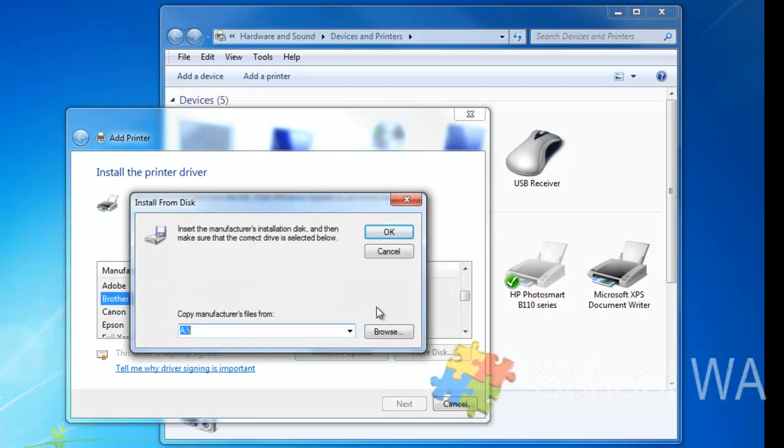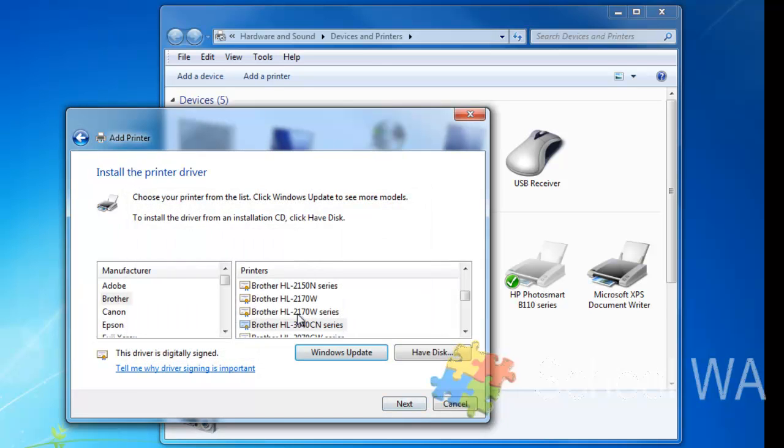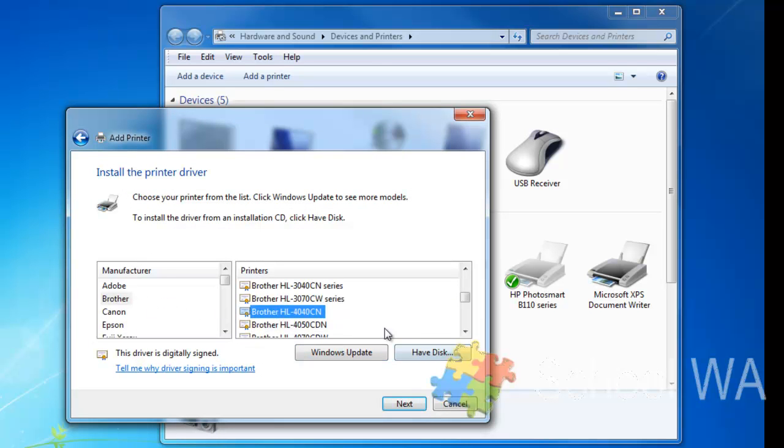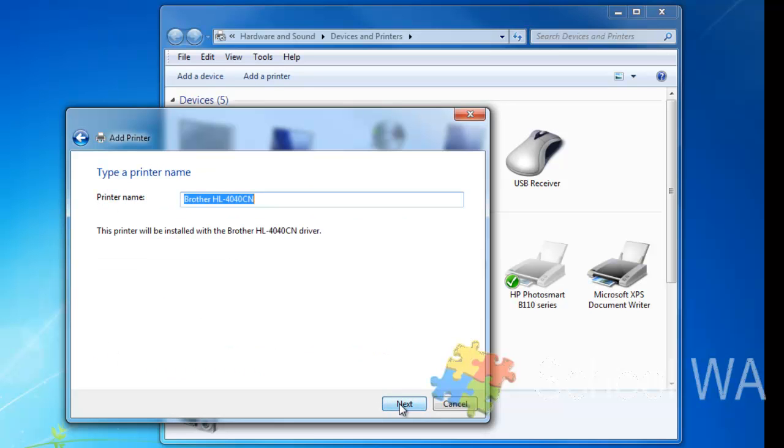These days your printer driver will be given to you on a disk, but you could also download it. So now I'm going to choose a Brother printer, and I'm going to choose the Brother HL4040CN and click Next.